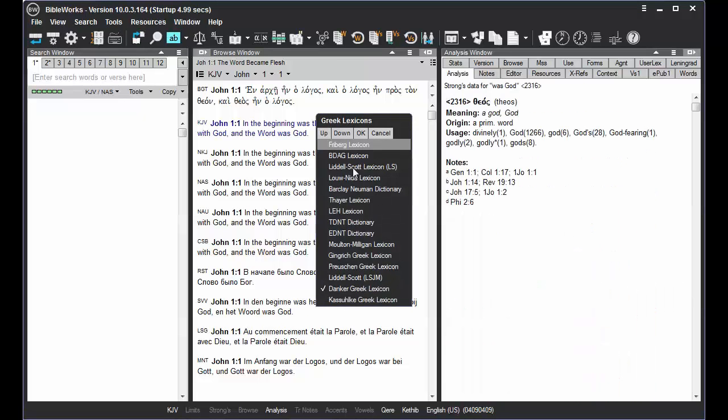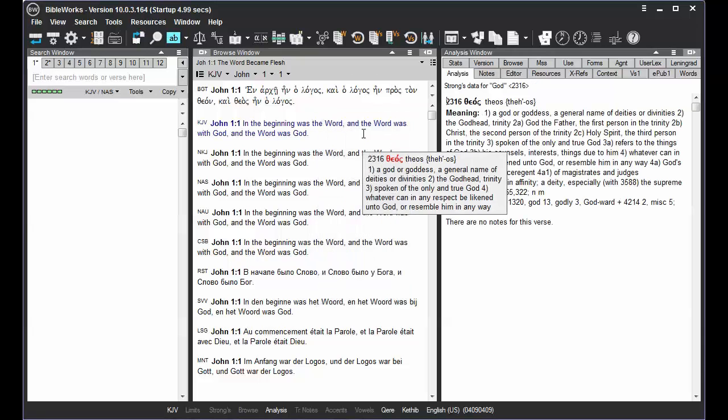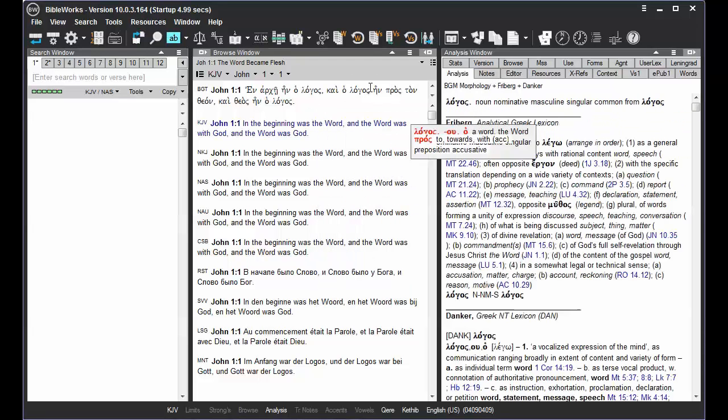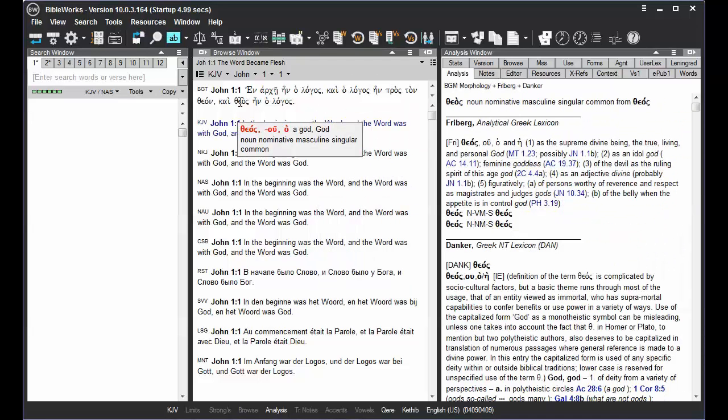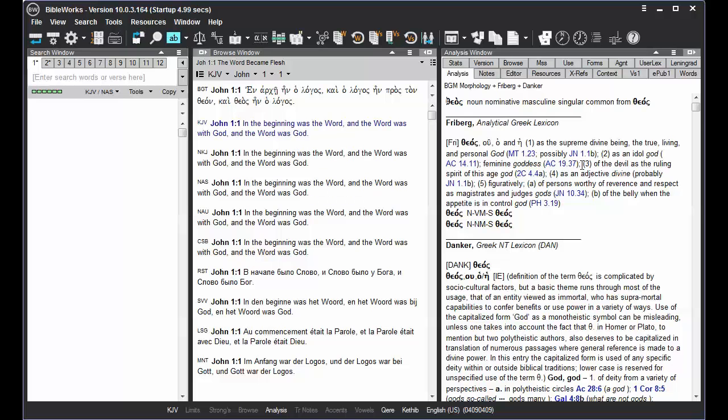Then if you switch to another lexicon and again mouse over words, it'll have changed from the Danker lexicon to the lexicon that you've just set it to.